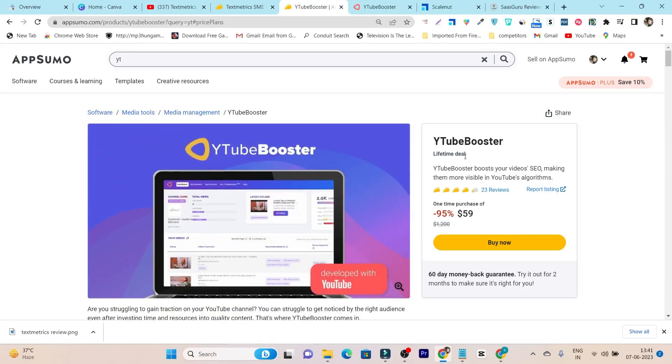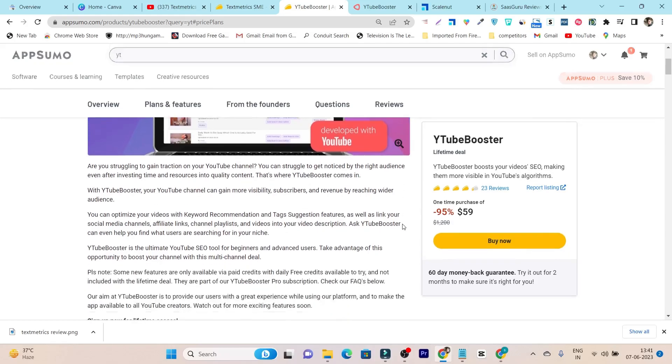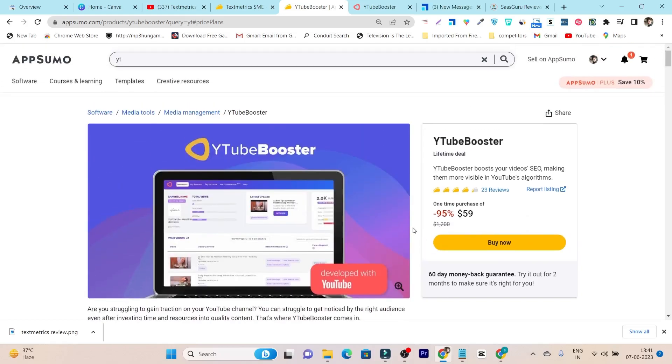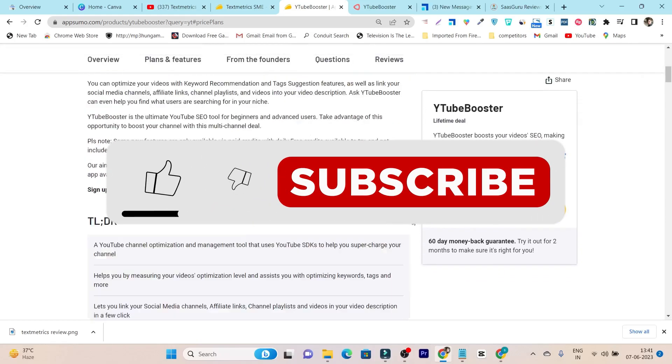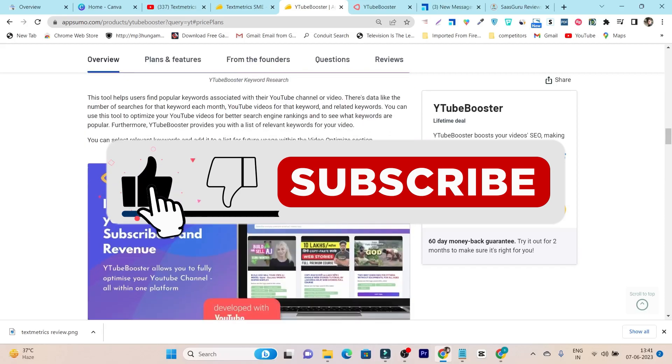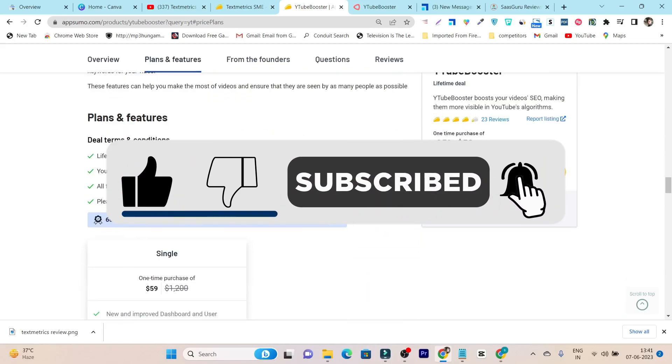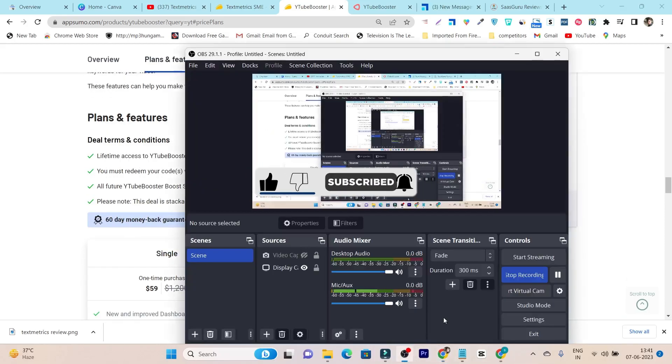I hope this video helped you to know about this tool. And that's for today's video. Make sure to hit the like button and subscribe my channel. Bye bye, take care, and I will see you in the next one.